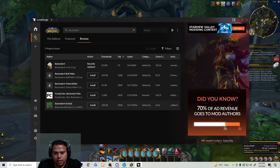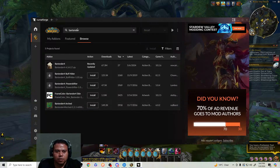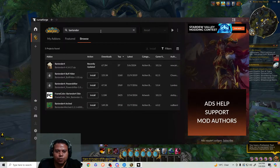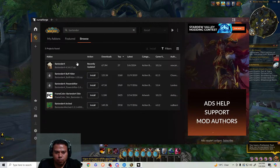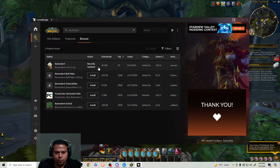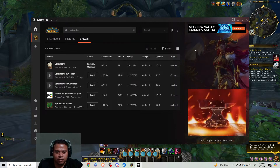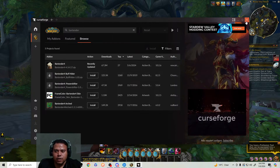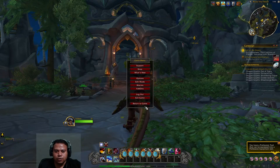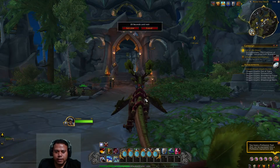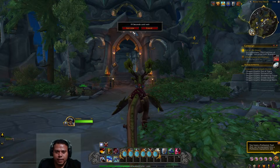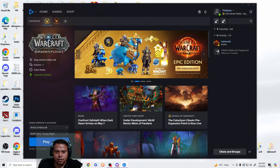In CurseForge, you can install whatever add-on you want. To install any add-on, just click this button to install it. Once you've installed it, quit the game, exit, and then restart the game.